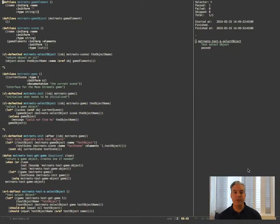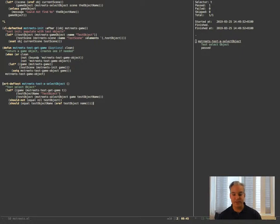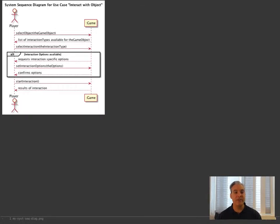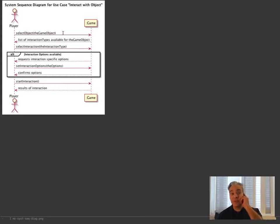Good morning and welcome back to this series on test-driven development, regression testing and unit testing in Lisp and object orientation in Lisp. Yesterday when I left you, we had written the unit test for the first of our four methods. We had this system sequence diagram with select object, select interaction, select interaction options and then start interaction. We've done the select object thing. The fact that we do this as a series of calls rather than one single call means that we have to store state in the game.